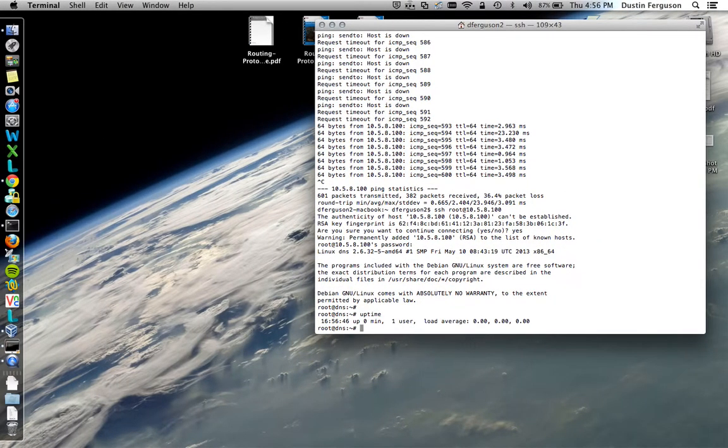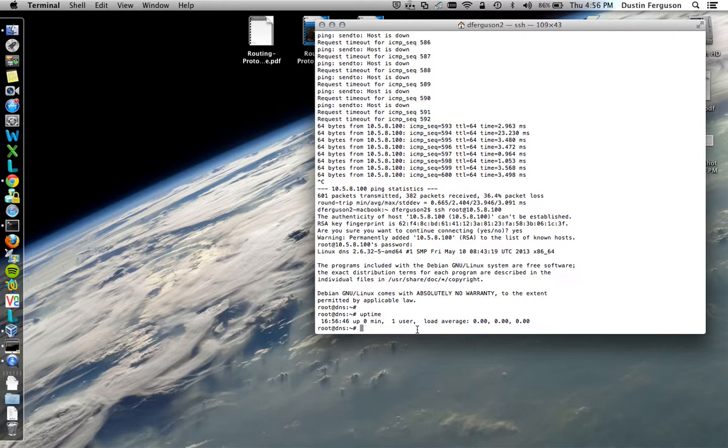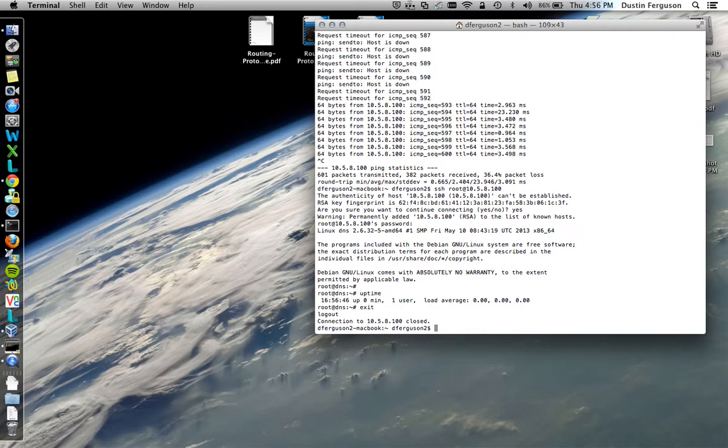That time shows you your load and how many users are logged in. And that's it. So you have a fully functioning working system. Thanks.